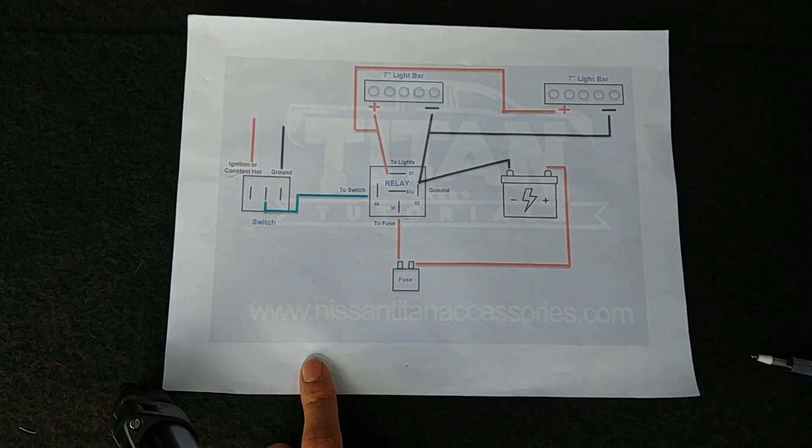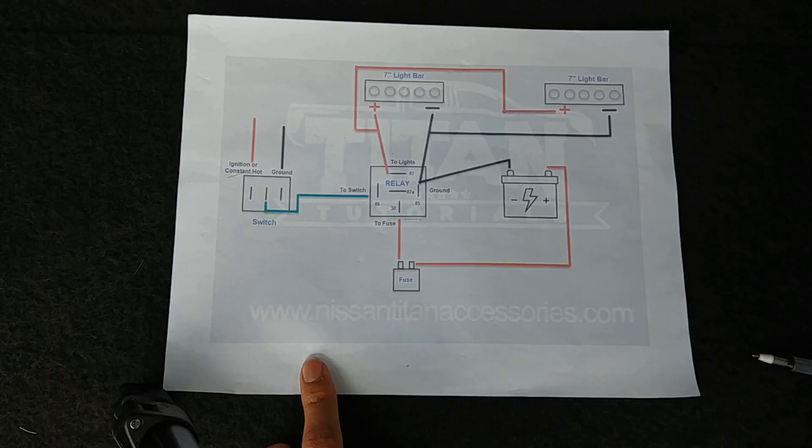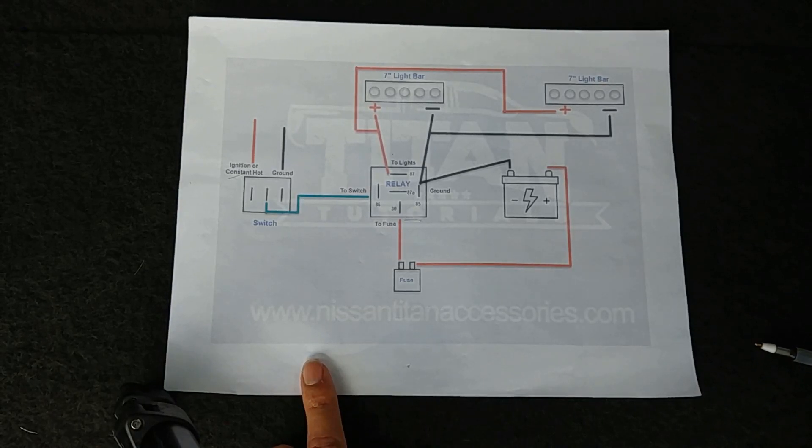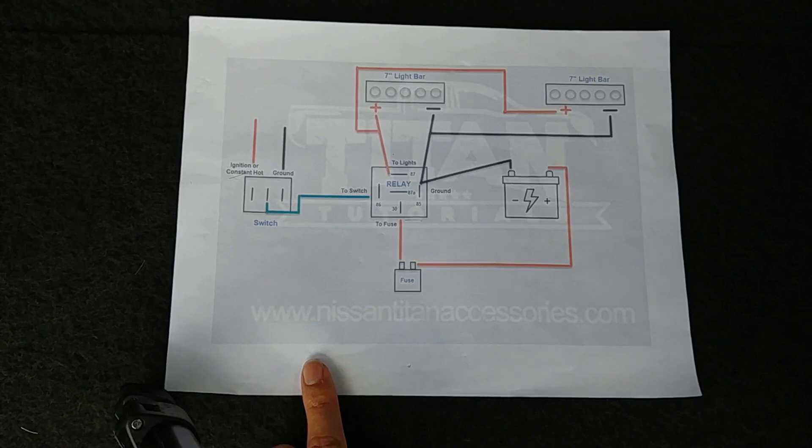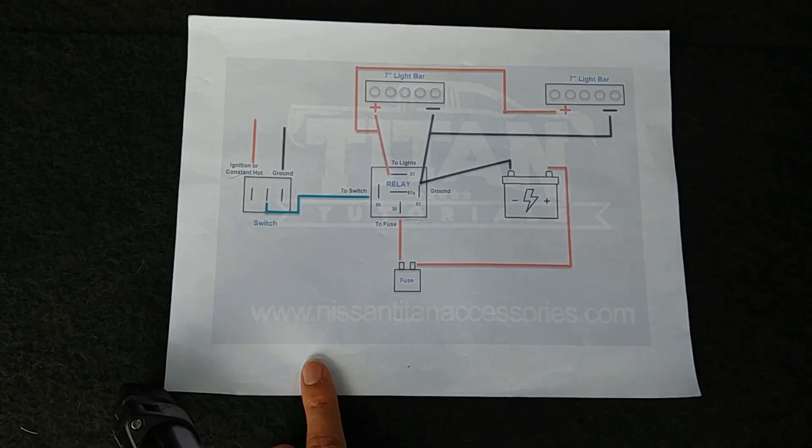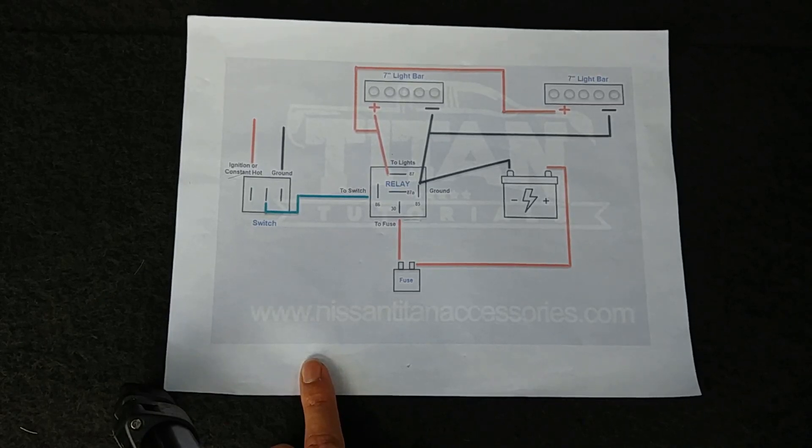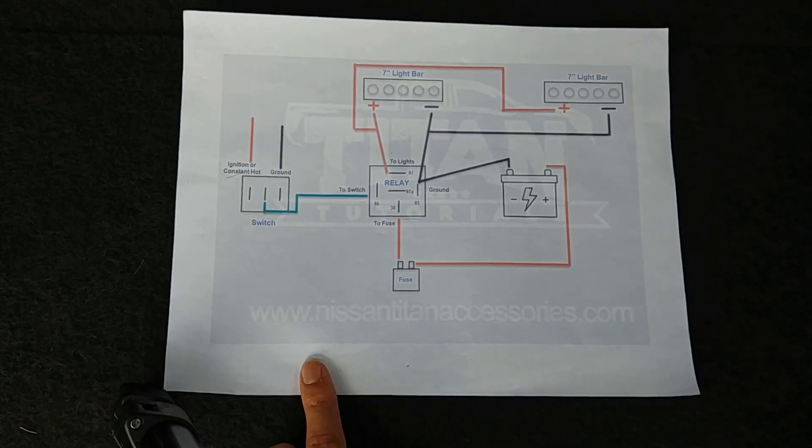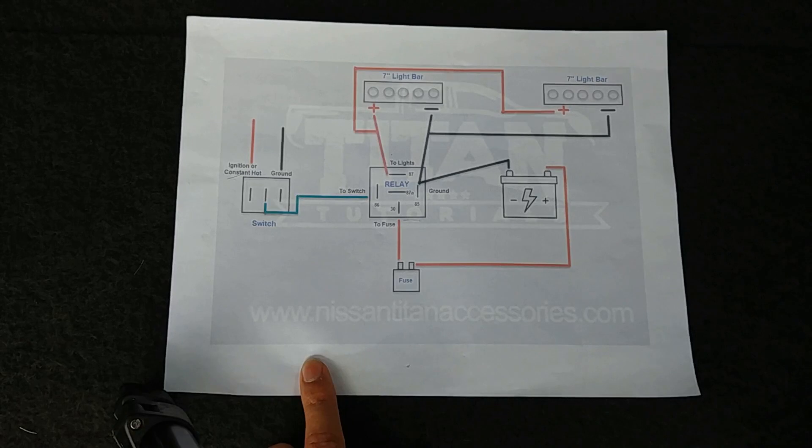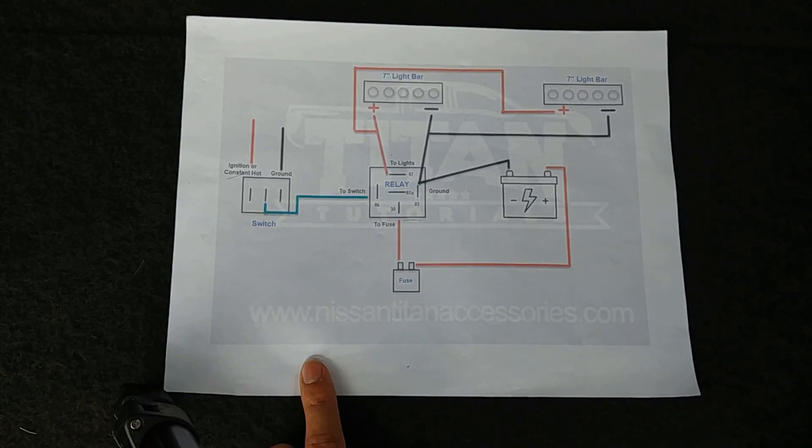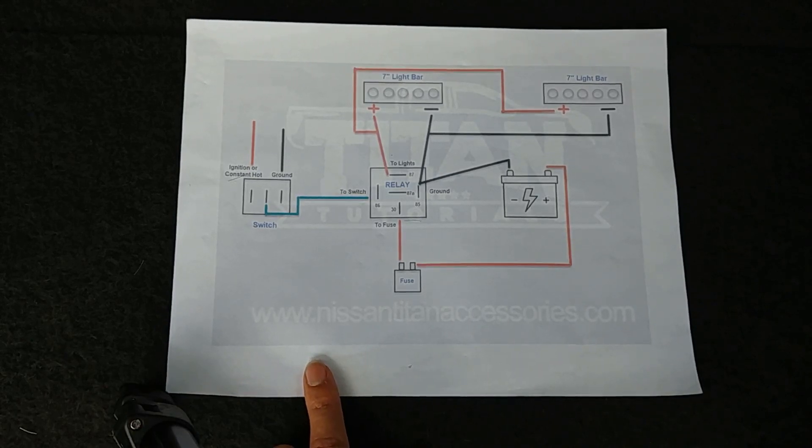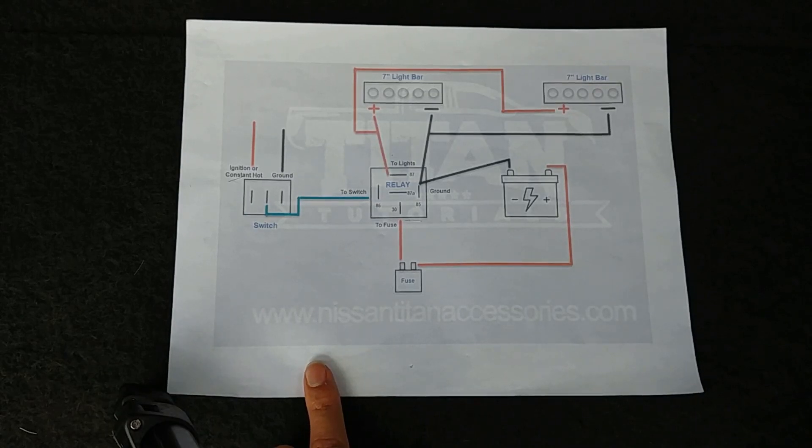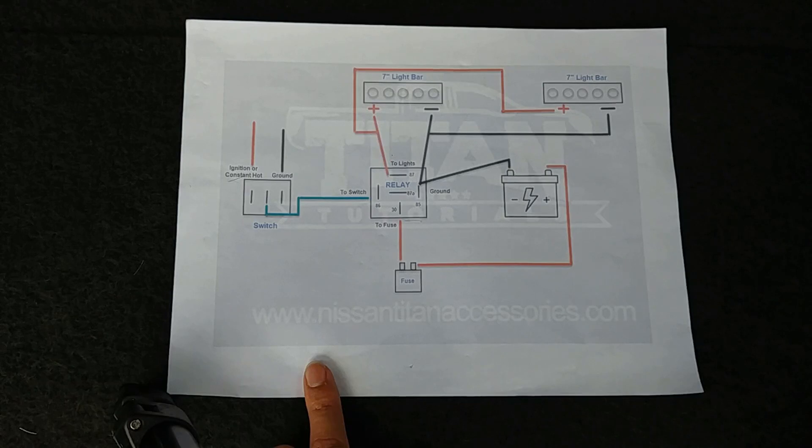So we hope you found this video helpful. Feel free to share this diagram and this video with others who are looking to wire their own light bars and light pods without the use of purchasing a pre-built harness. This is a great way to save yourself a little bit of money. Thank you for joining us and we'll see you next time at Titan Tutorials.